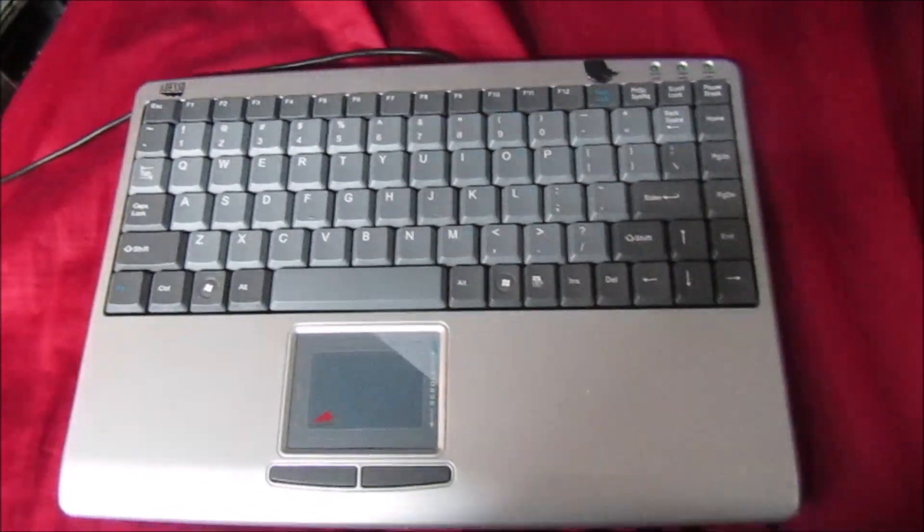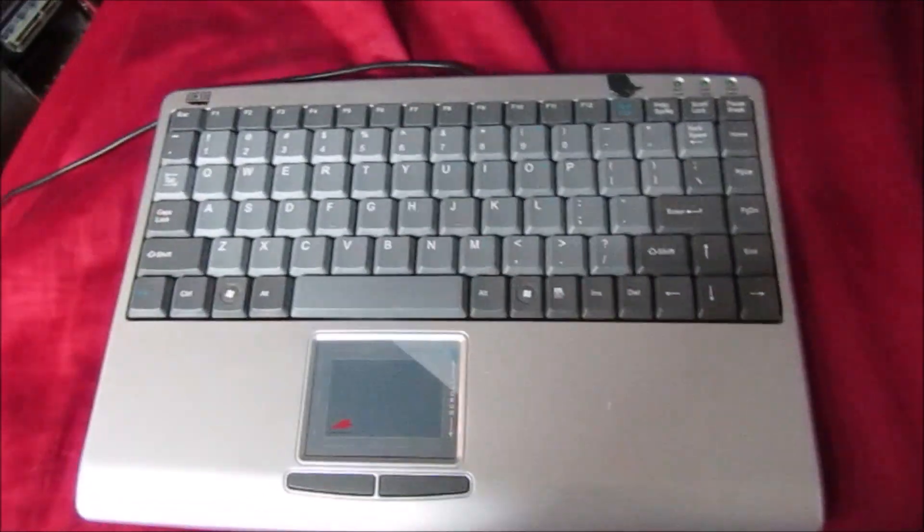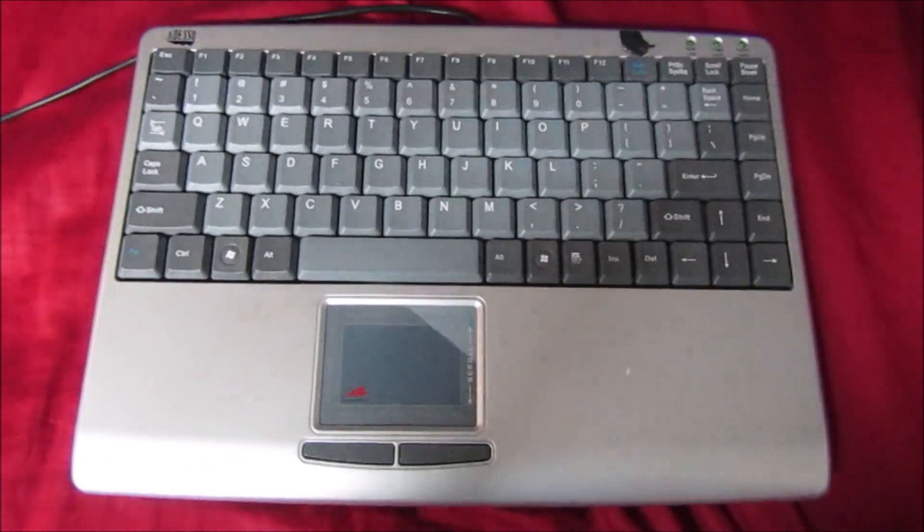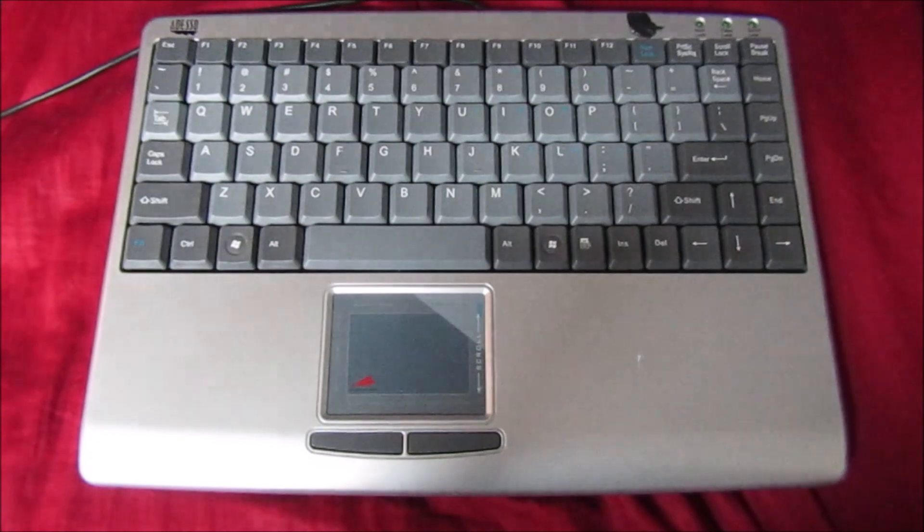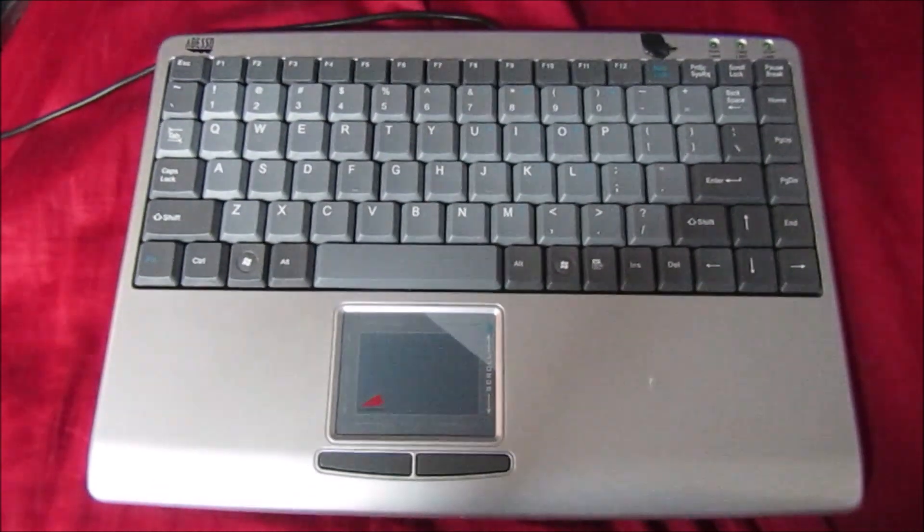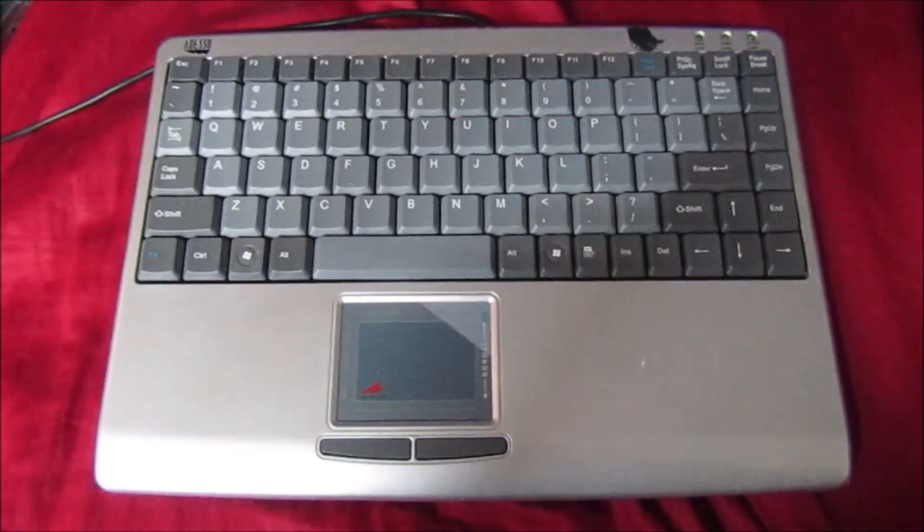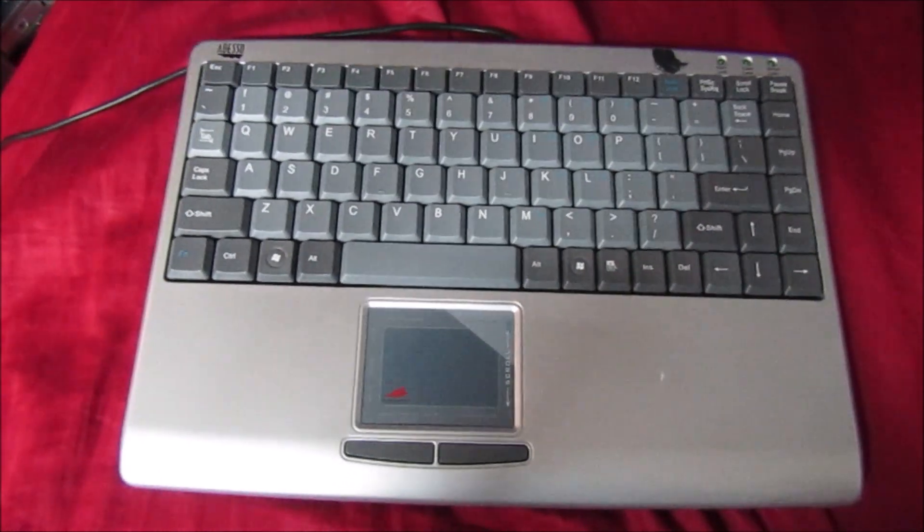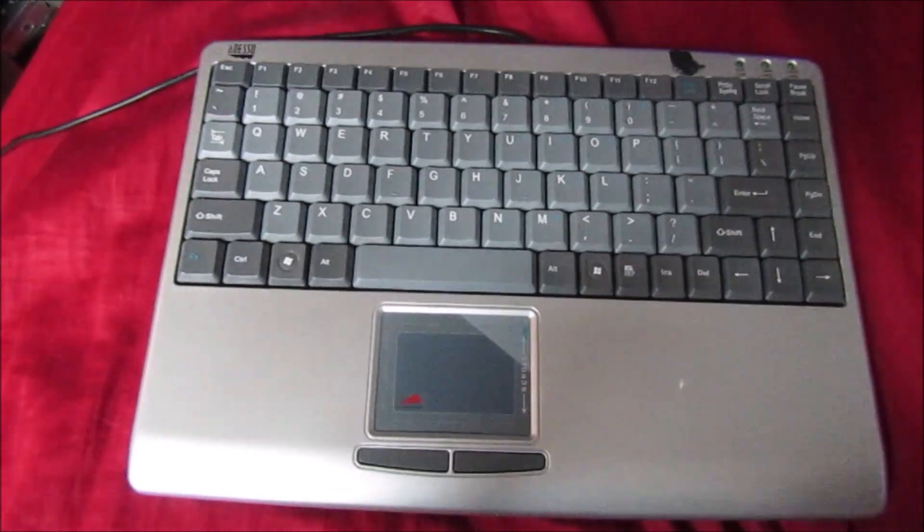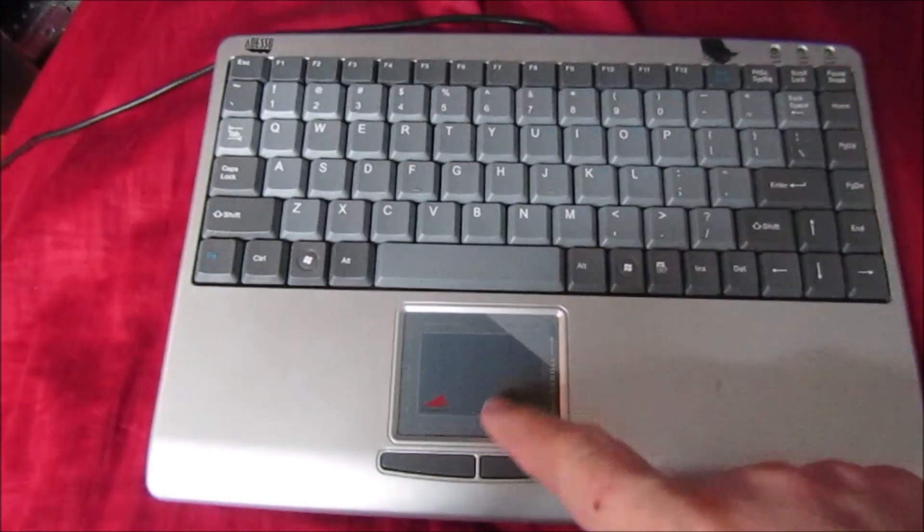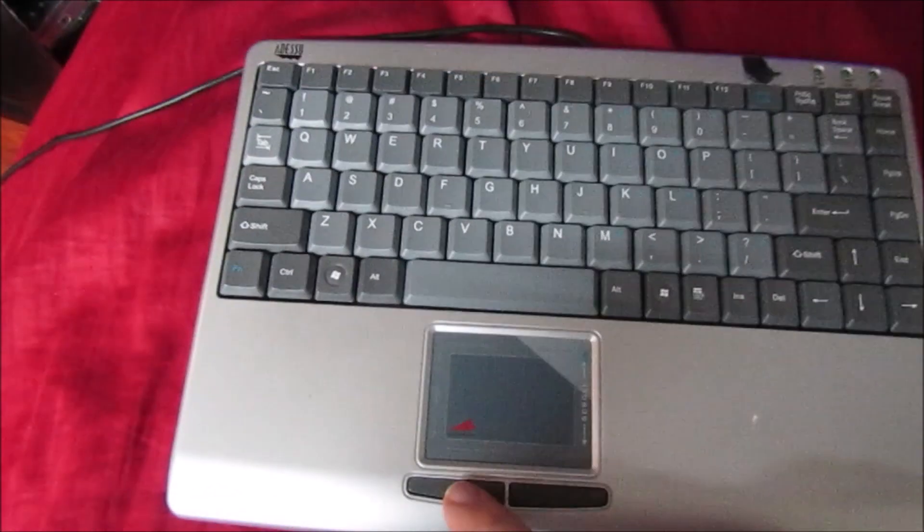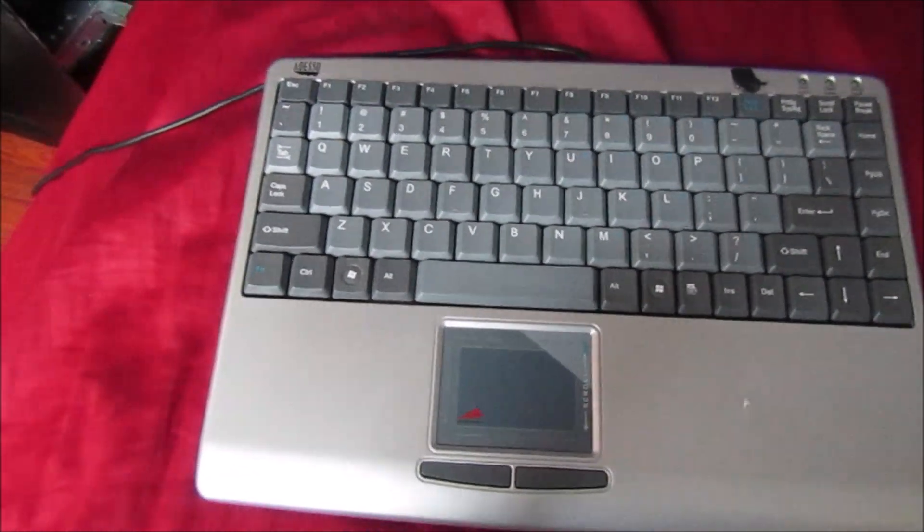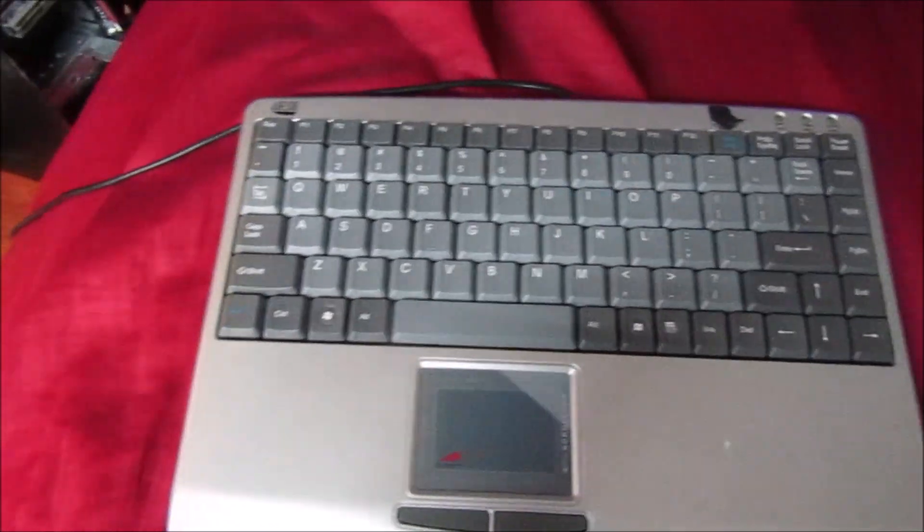And just for reference, this is the keyboard that I like to use when I test computers and stuff, because I don't have to look for a mouse—there's the trackpad and the button right there.